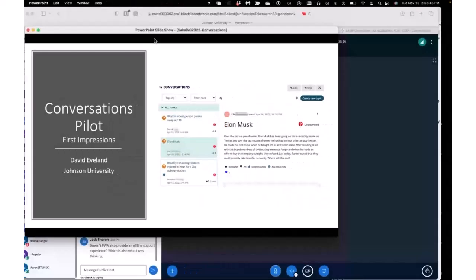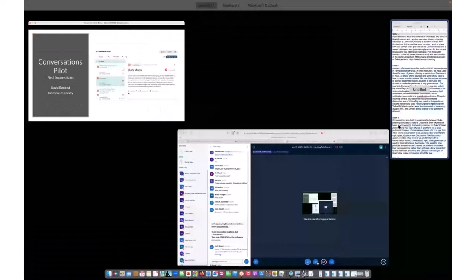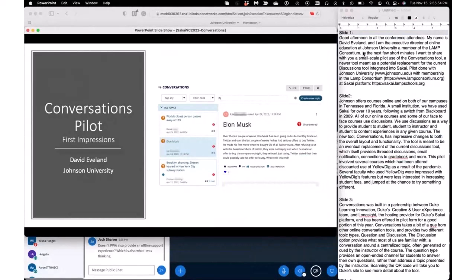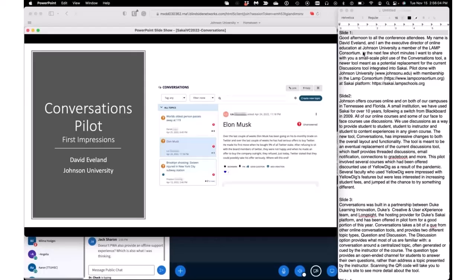So we did a pilot with Conversations earlier this year. My name is Dave Evelyn, I'm the Executive Director of Online Education at Johnson University, which is a member of the LAMP Consortium. Hopefully very quickly I can show you the small scale pilot that we did of the Conversations tool, which is a newer tool that's integrated into Sakai as a potential replacement for the Discussions tool that's been highlighted in other sessions.